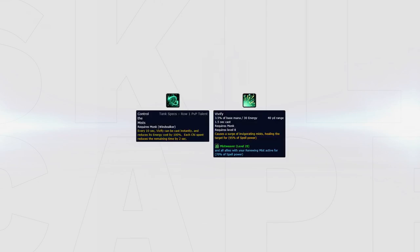If you don't need extra mobility to connect onto a caster, Control the Mists can be used instead of Fleet Feet to give you a free instant cast Vivify or Enveloping Mist every 10 seconds. Every chi spent reduces the cooldown of the proc by 2 seconds.